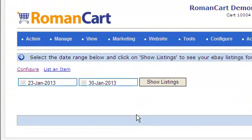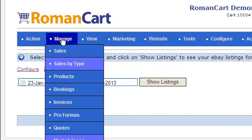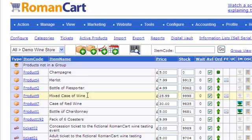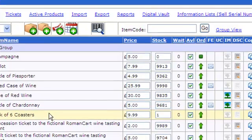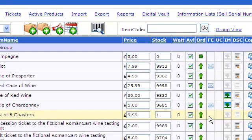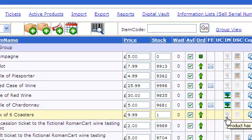The next thing we need to do is prepare our product for listing on eBay. So if we go to Manage Products, the product we want to list is our Pack of Six Coasters. To list a product on eBay, you need to have both an image and a description. So let's upload an image to begin with.